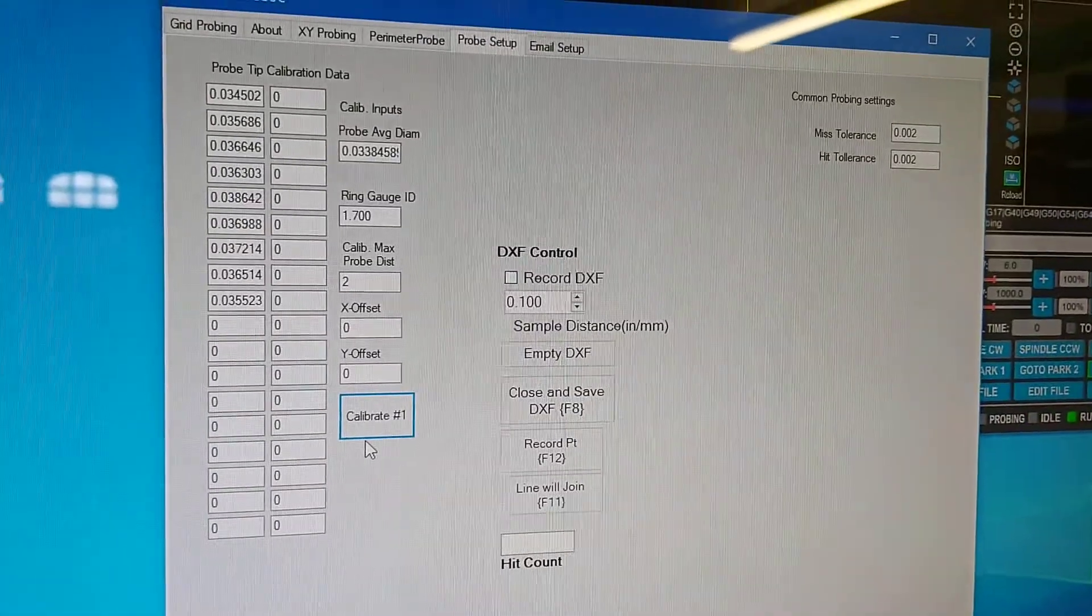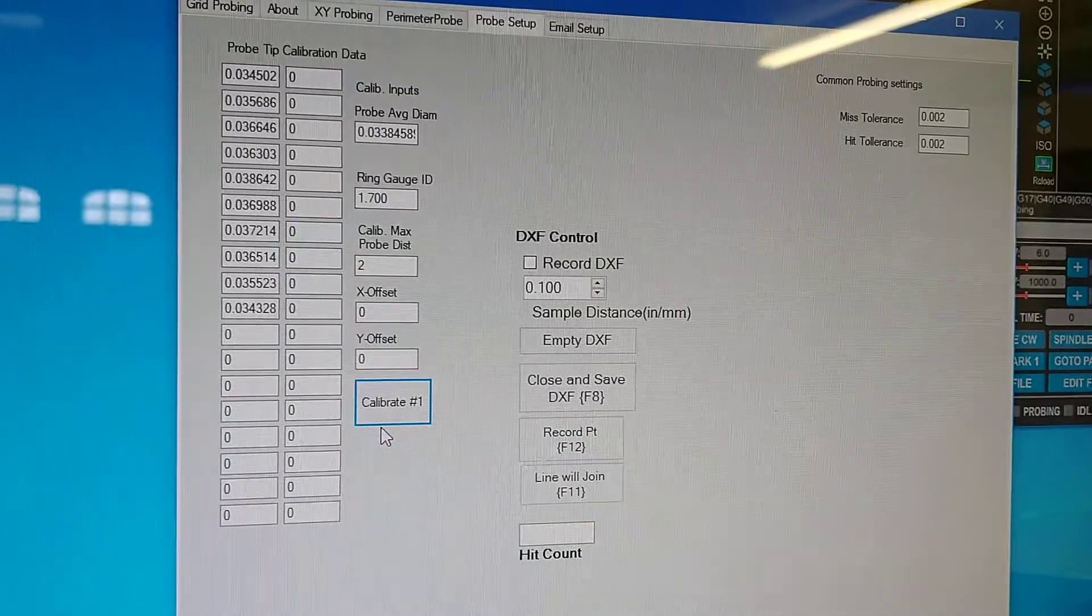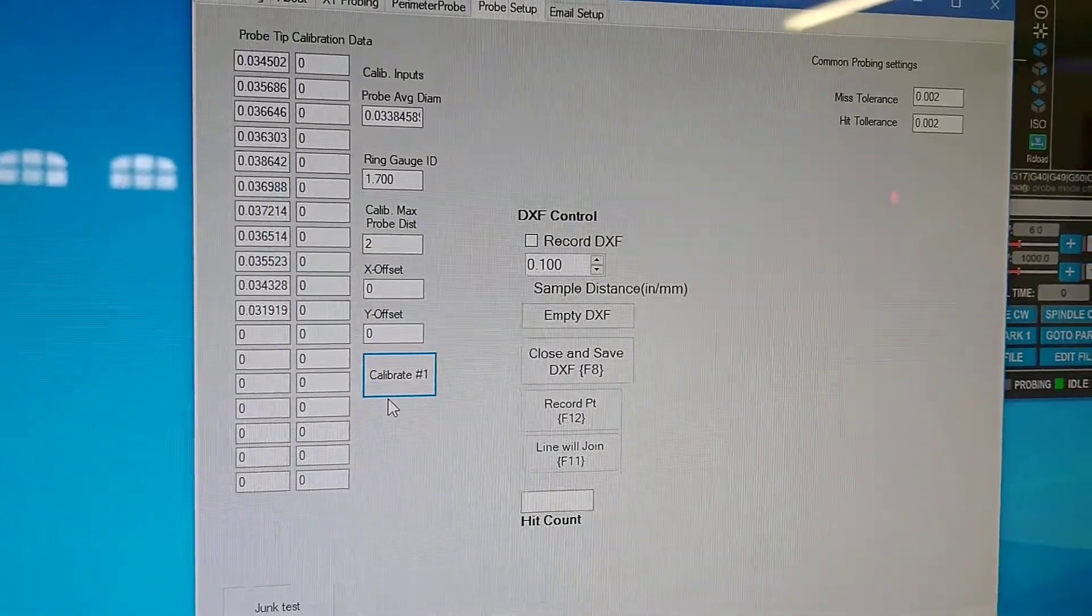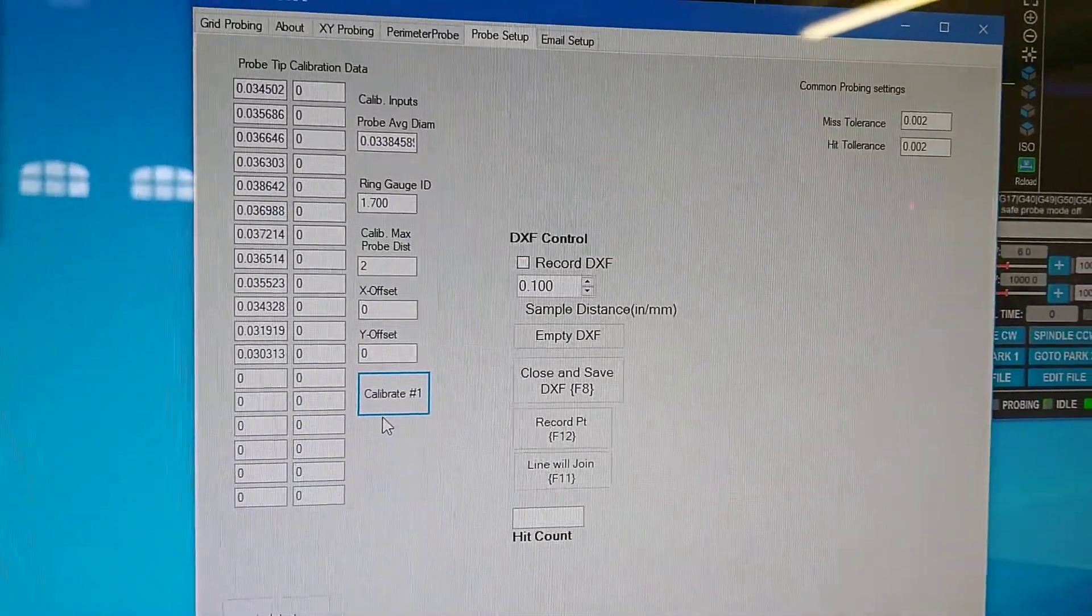So what it's doing is every 10 degrees it's coming up with an equivalent probe tip to meet the ring gauge.